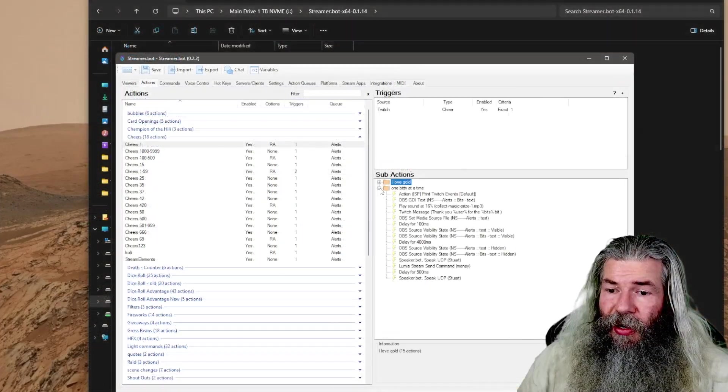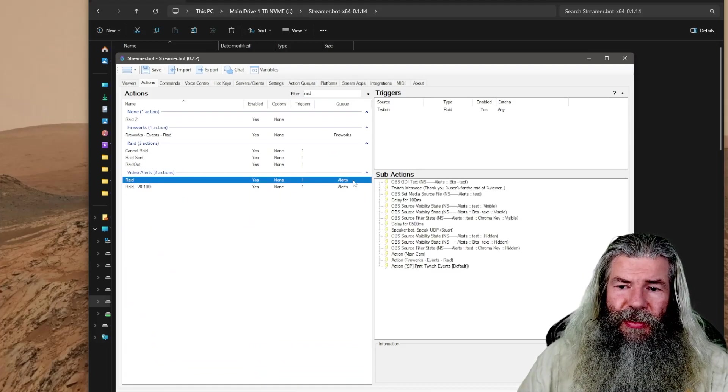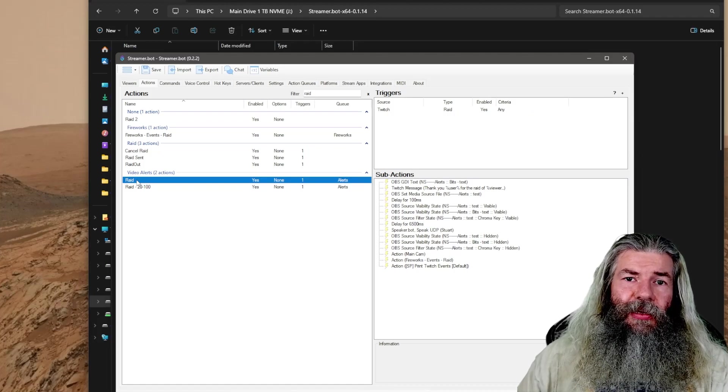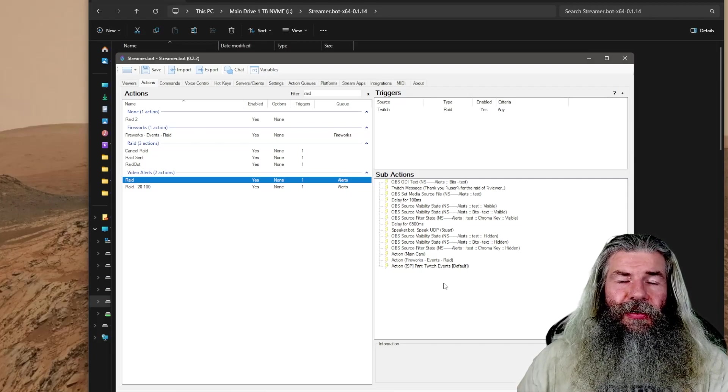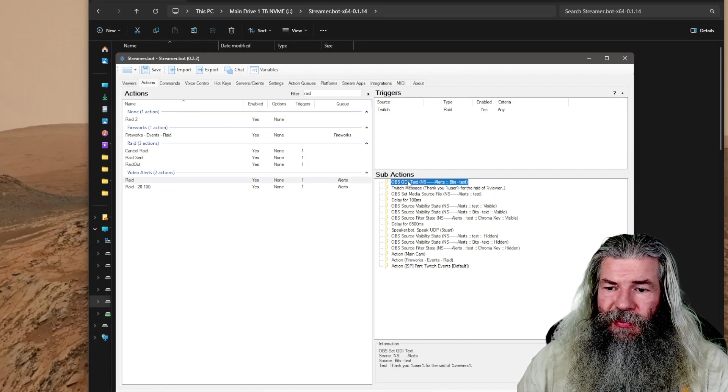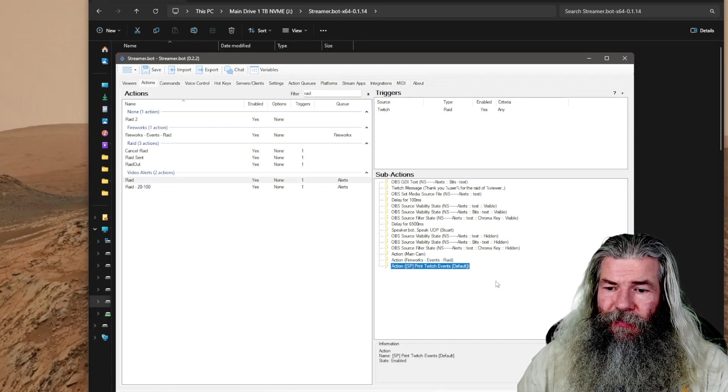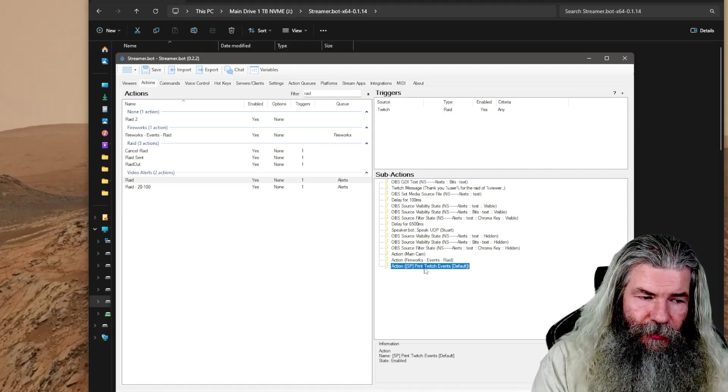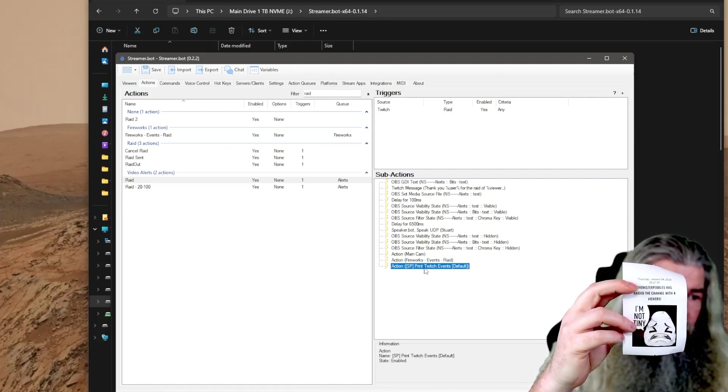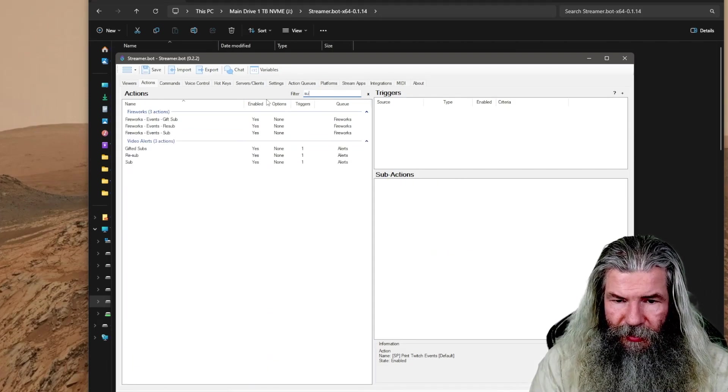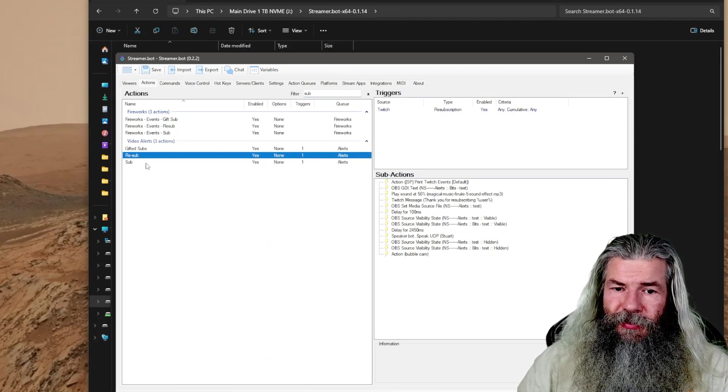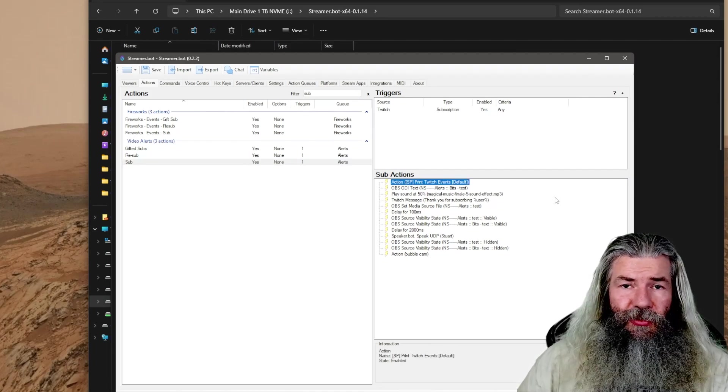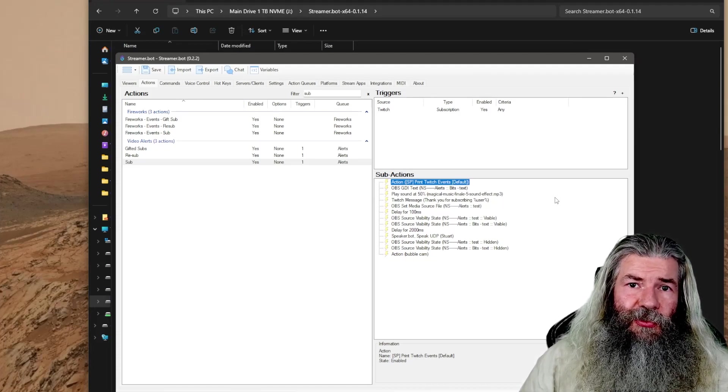Say you got a raid. I've got two different raids - one for any amount. If one through 19 people raid me, it will trigger this sub alert. We got Twitch type raid. I've got that action print Twitch event right there. Once I get raided, it will print off the raid event. Say you want to set up for subs. You got gifted subs, you got resubs, and you got regular subscriptions. And I've got that action print Twitch event in there. So that's really all you have to do to set it up for the alerts to work.